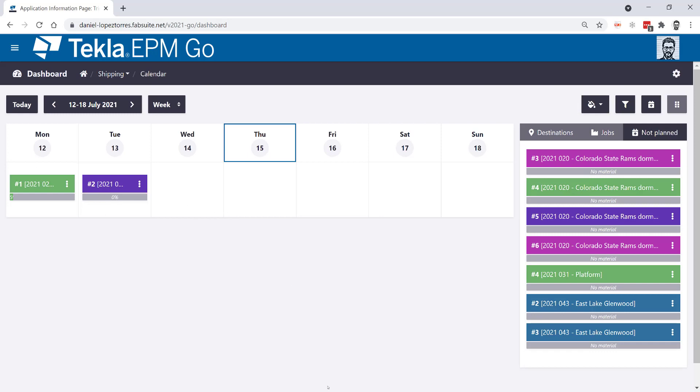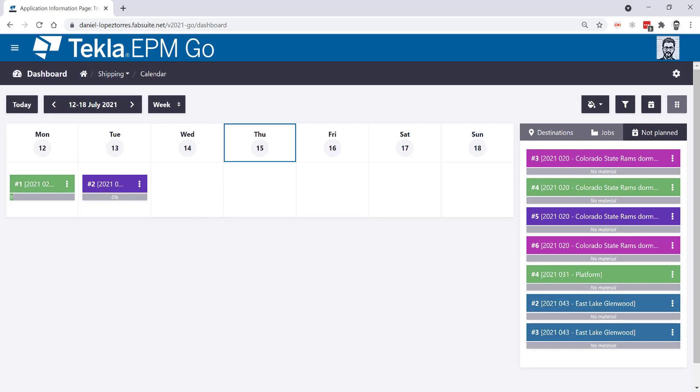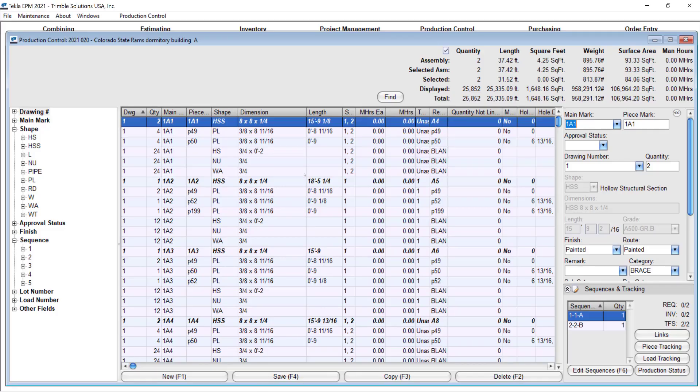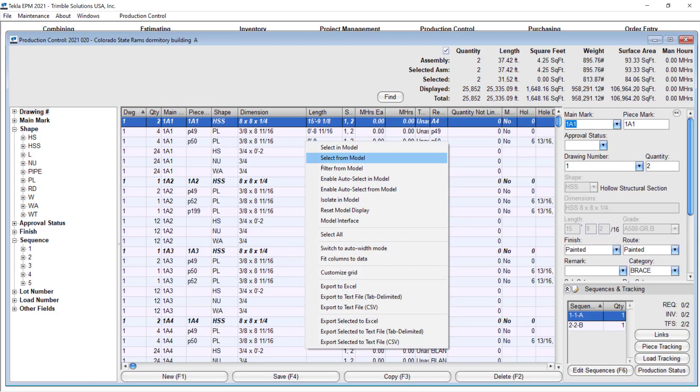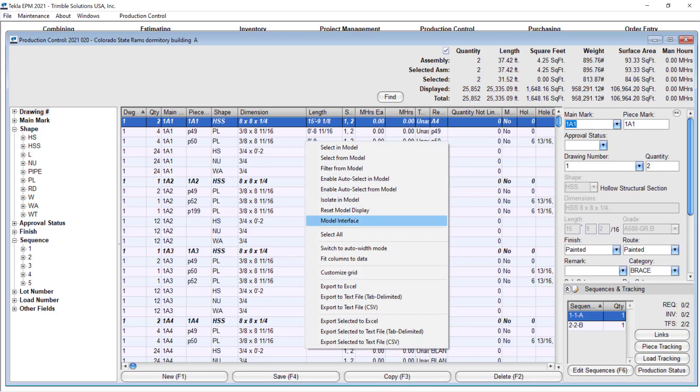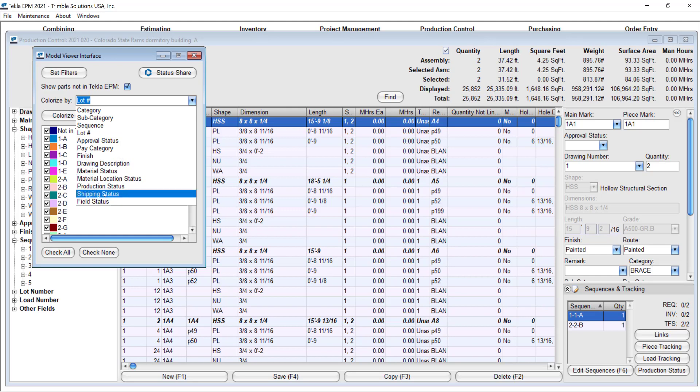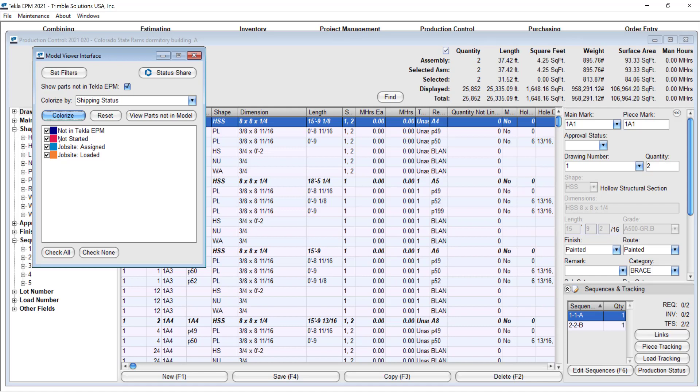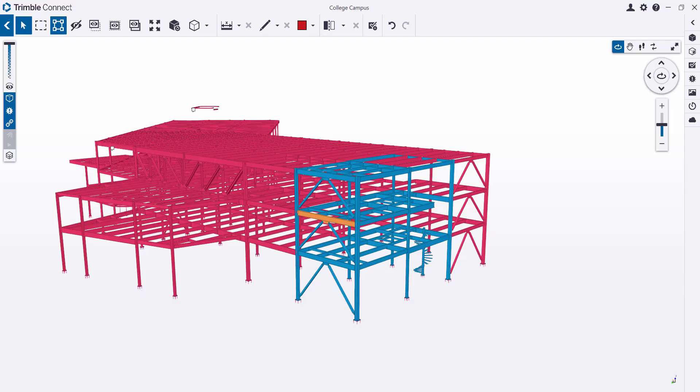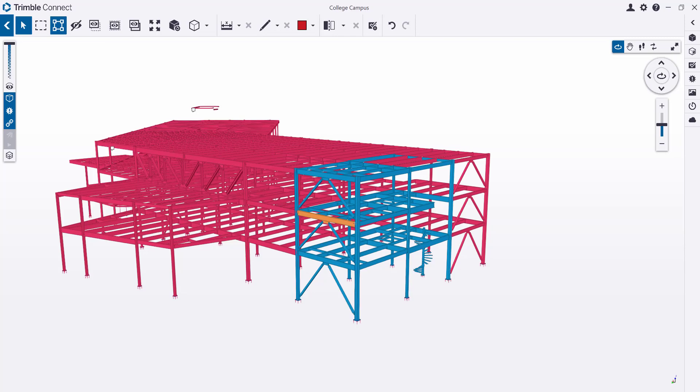Now, those status, if I go to back to EPM and pull my model interface here into my screen, let me just colorize by the shipping status. And this will actually tell me exactly what's been not even started, what's been assigned to a load, which means you already planned for it and what it's actually already on a truck, even though it's not cheap. So if I pull triple connect here into my screen, you will see how that's represented in my model here as well.